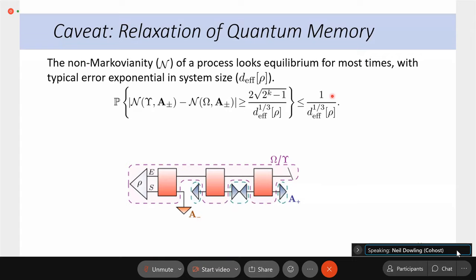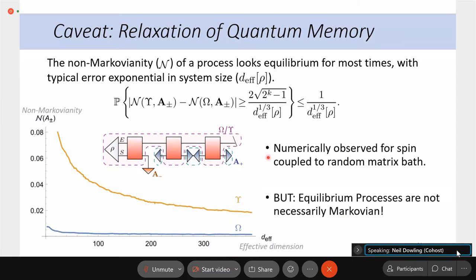Returning to the idea of non-Markovianity: non-Markovianity can be quantified through temporal correlation functions — you measure something at A-minus, have a causal break on the system level, and ask how that measurement result affects future results through transfer of quantum memory. Our equilibration result says that the non-Markovianity of a dynamical process is very close to the non-Markovianity of an equilibrium process for most times. We numerically observe this for a spin coupled to a random matrix environment: the non-Markovianity of a general process gets closer to the equilibrium process as effective dimension increases. However, the equilibrium process itself is not necessarily Markovian — it has a small but finite non-Markovianity.